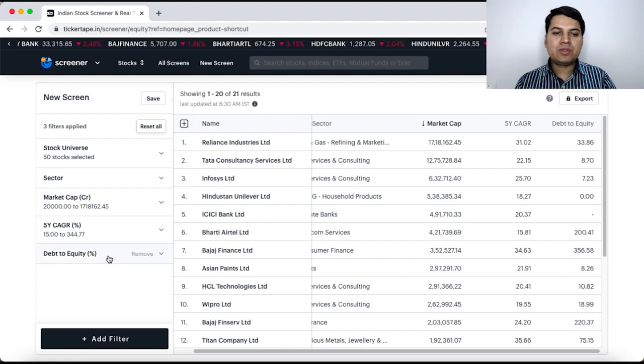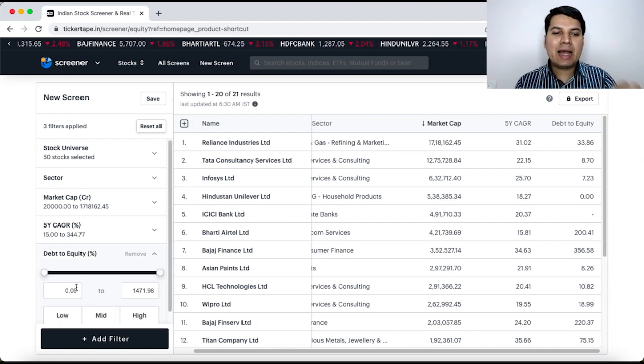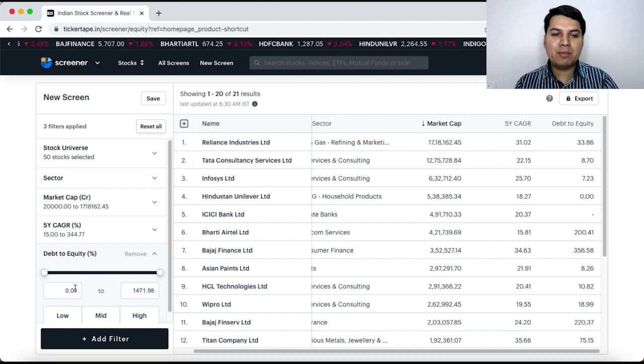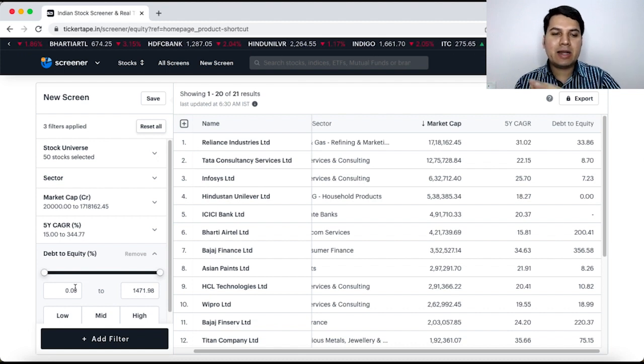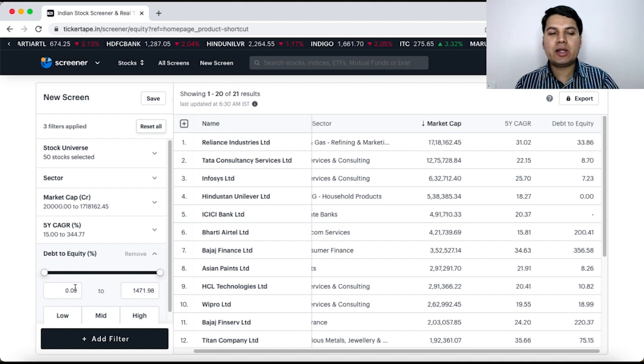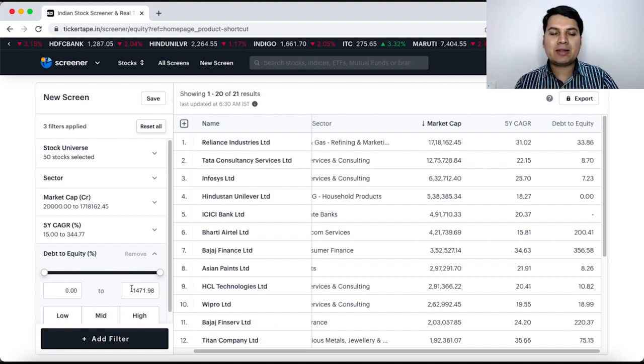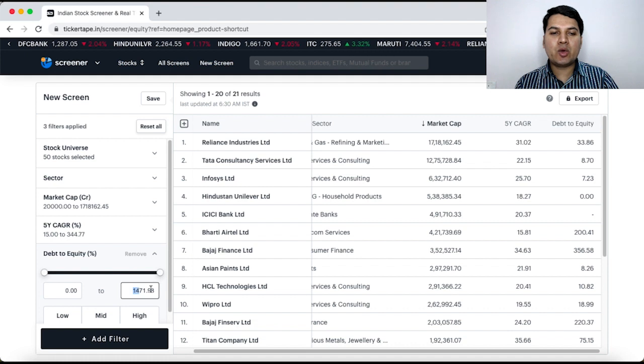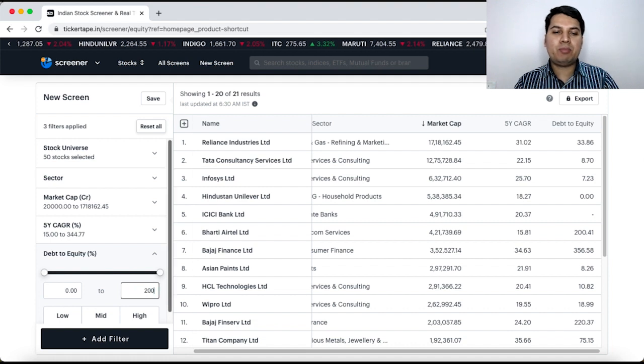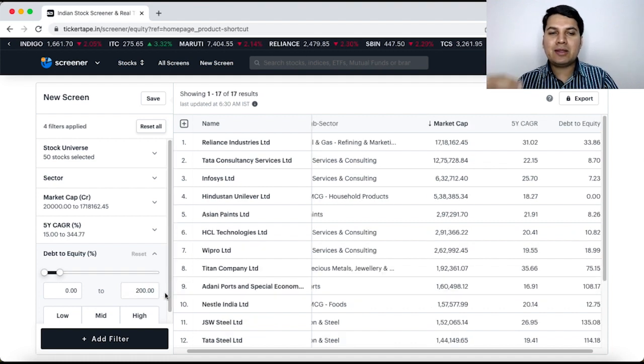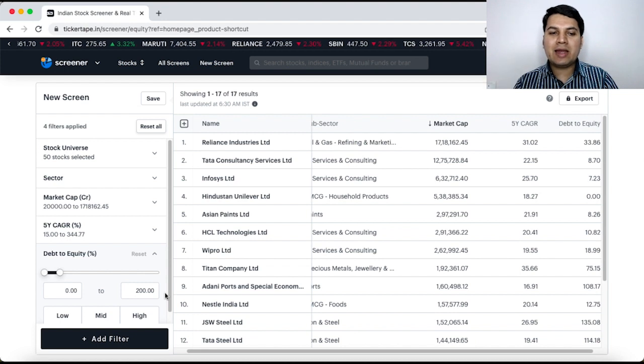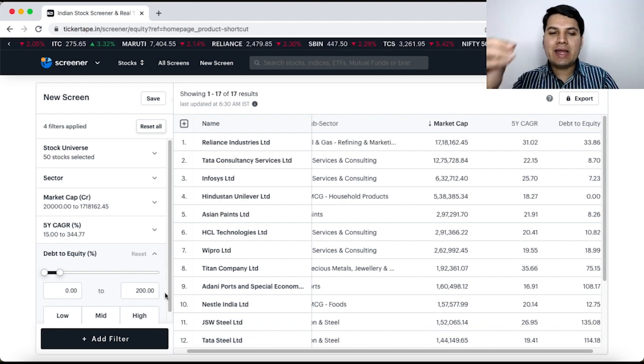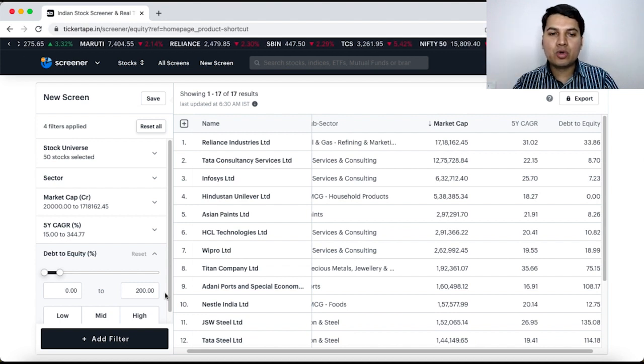Now, I need to click on debt to equity and select the parameters. Select what is the range of debt to equity ratio. Right now, entire range of debt to equity ratio is showing in the list. Now, suppose I select I want to see debt to equity ratio only till 200%. That means if a company has equity capital of 1 then debt should be not more than 2.